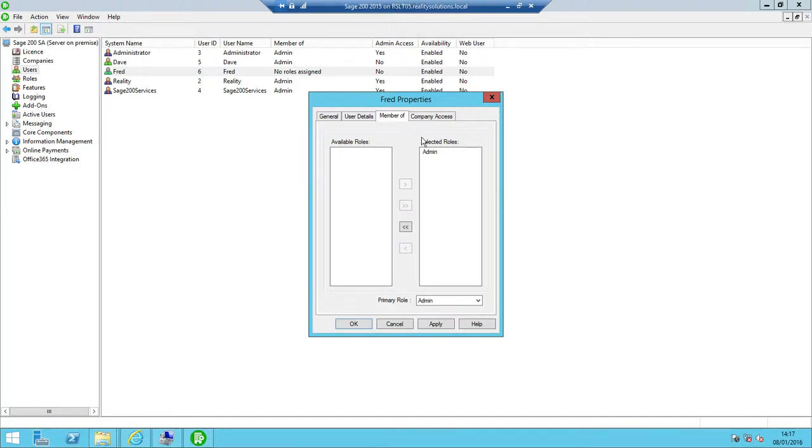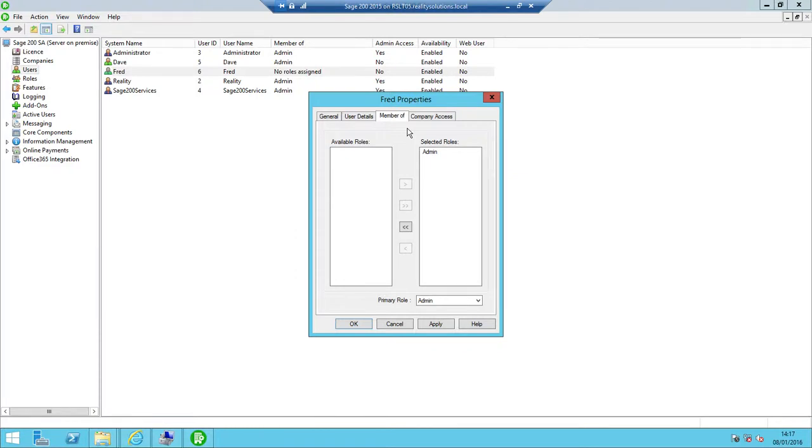Next thing I need to do is move on to the company access, because whilst I've done that bit, if I then tried to log in, he would get a message saying you do not have access to any companies. If Fred had tried logging in before we'd done this, he would have got a message saying you do not have access to the Sage 200 system. By adding the admin role, that would remove that option, but it would still say you do not have access to any companies. So we need to fix this.